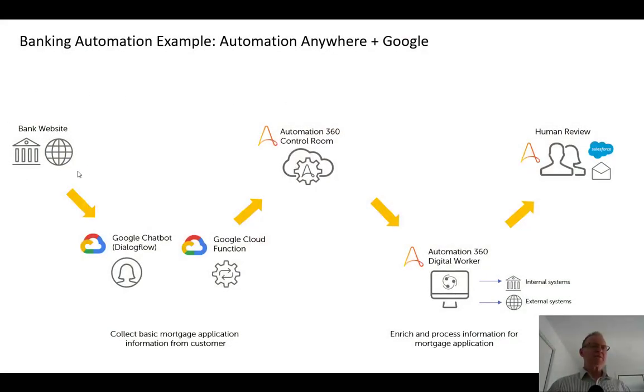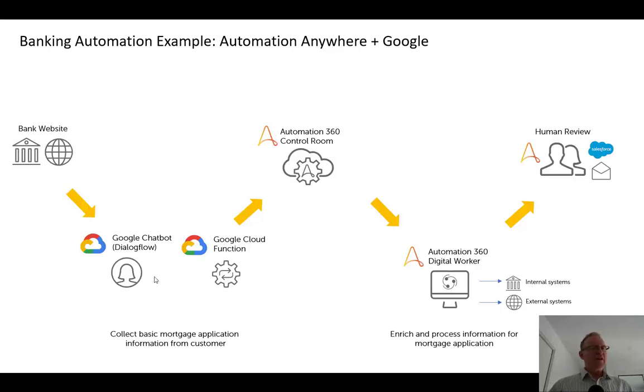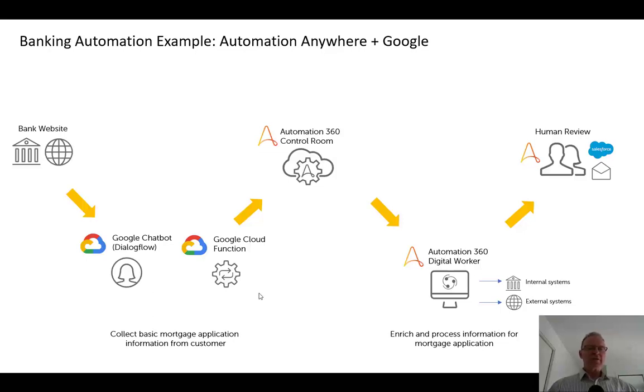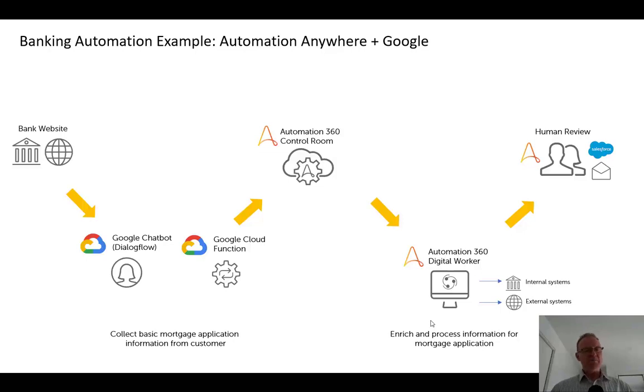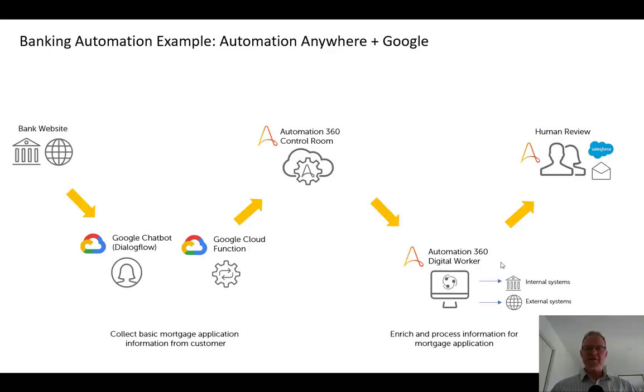So we'll have a bank website which has a widget to trigger our Google Dialogflow chatbot, that much we built in the previous video. I'll now show you how through Google Cloud Functions we can send a command to the Automation Anywhere control room which will trigger some bot logic to run on a computer within our bank's network infrastructure so it can access the internal and external systems.